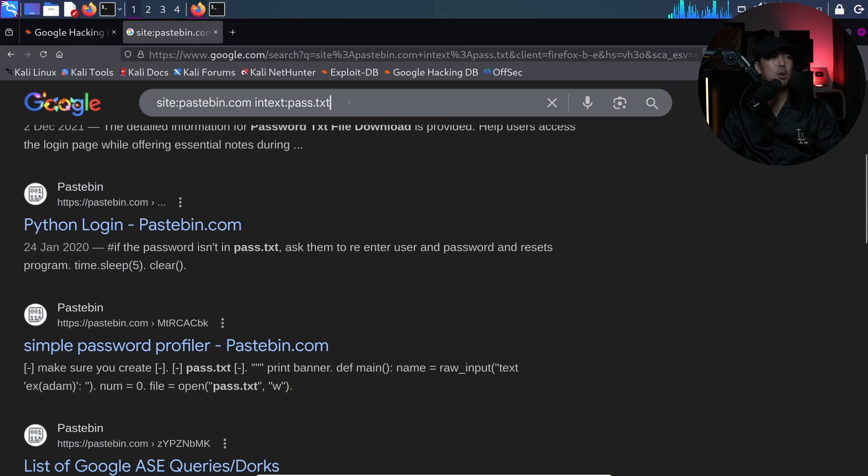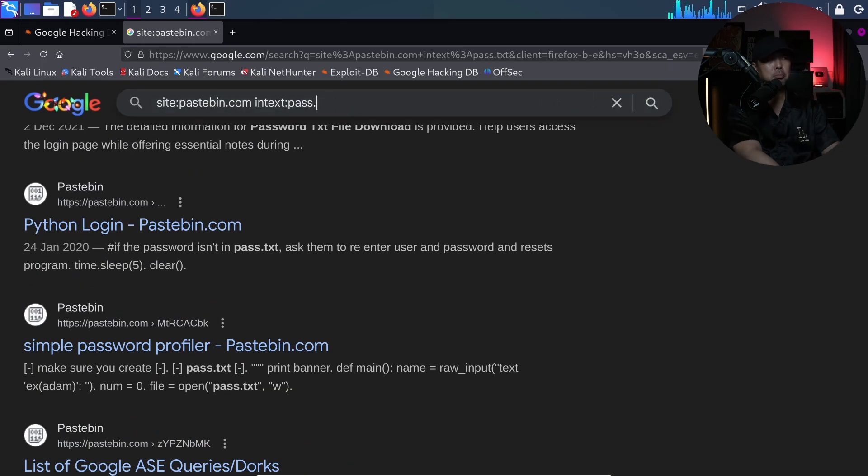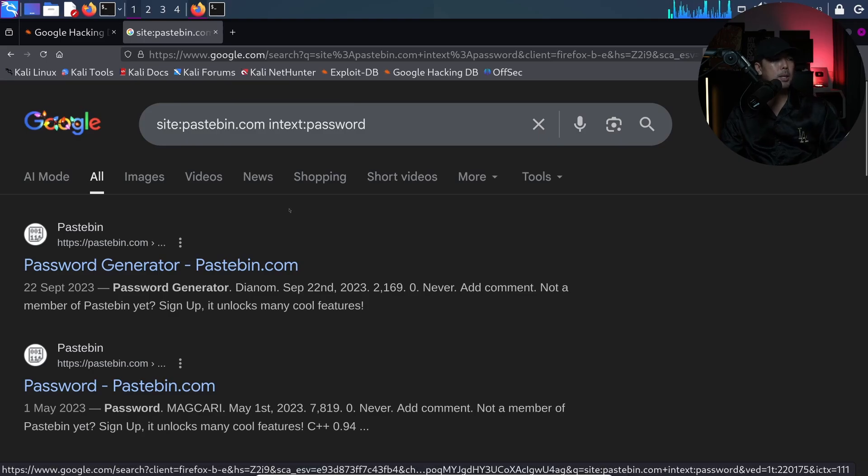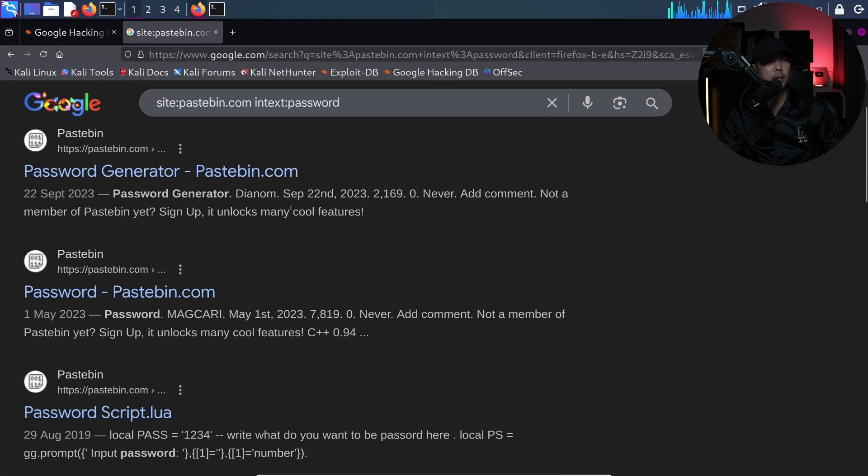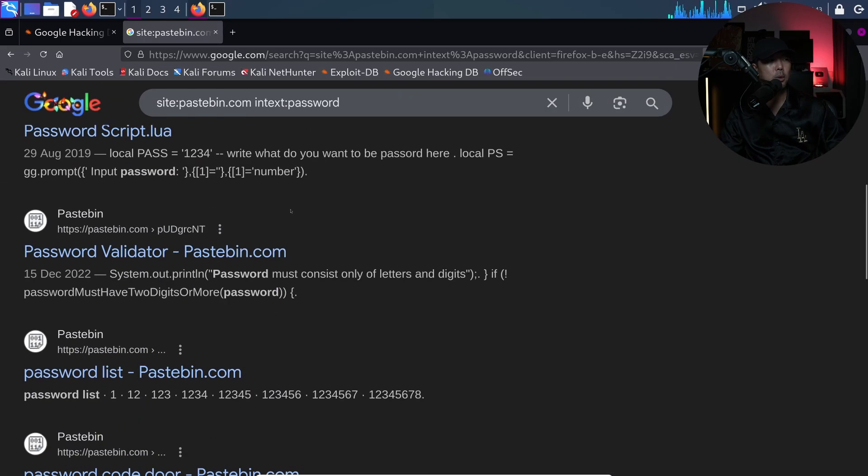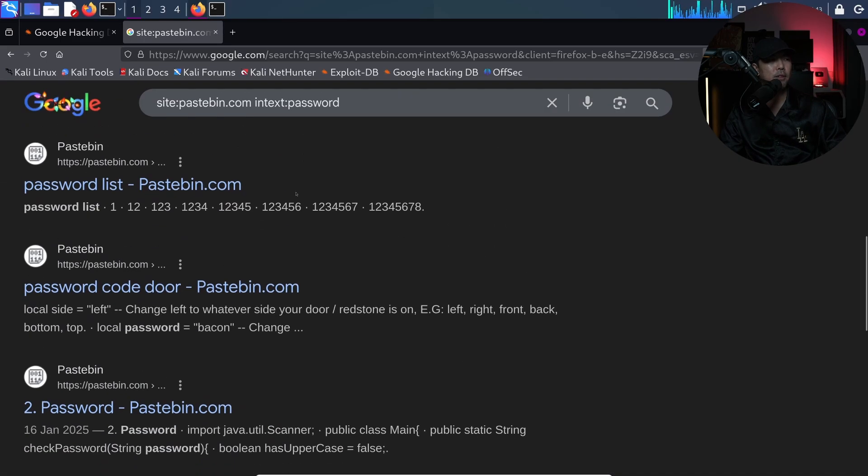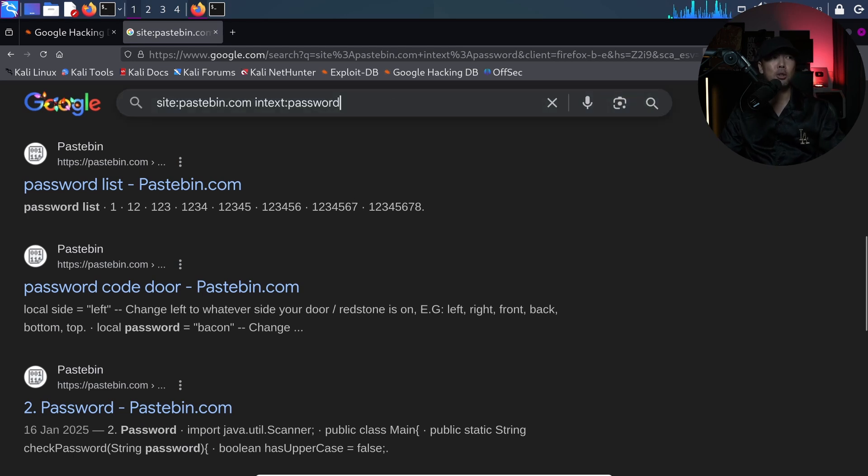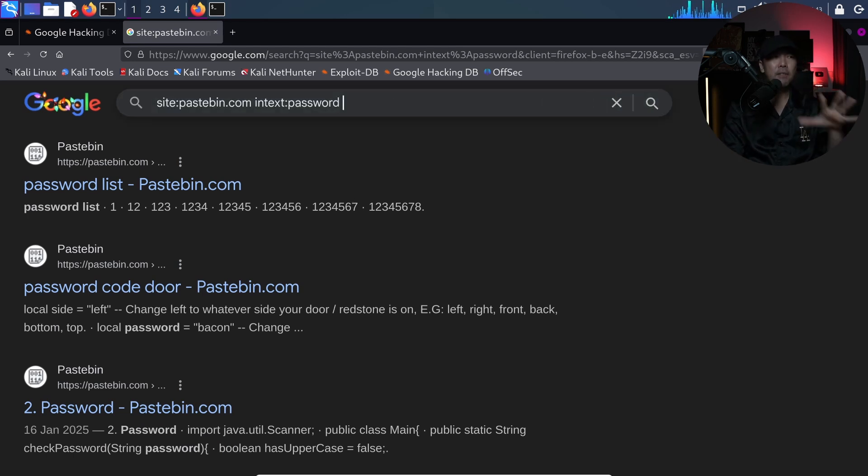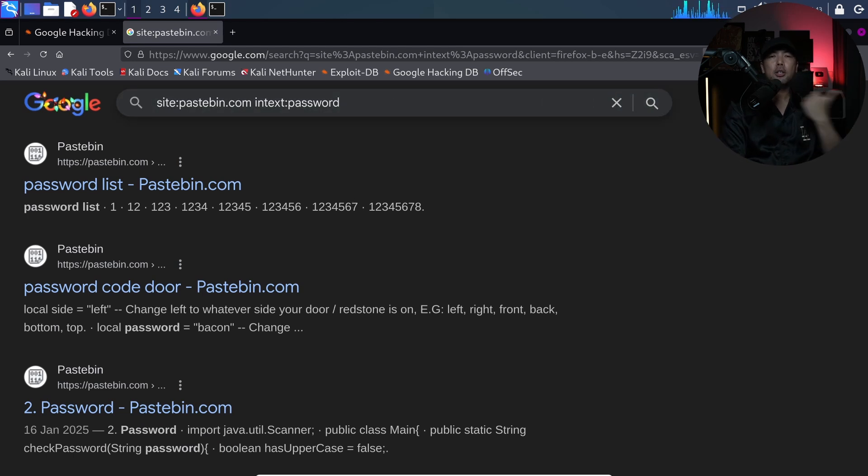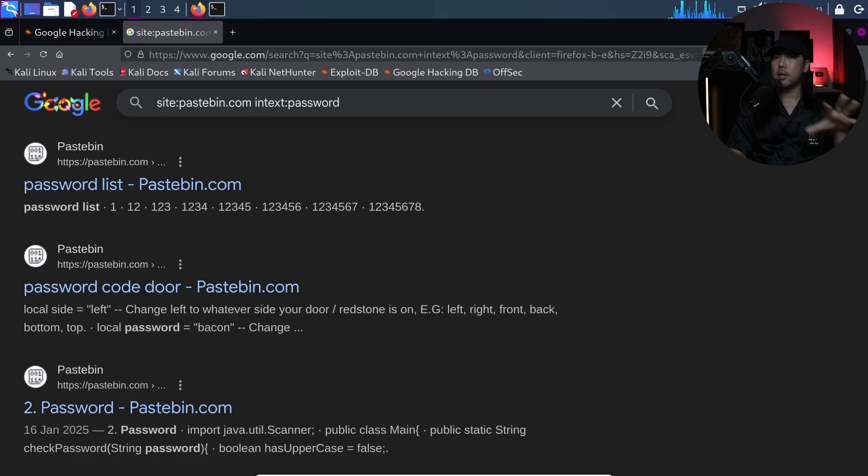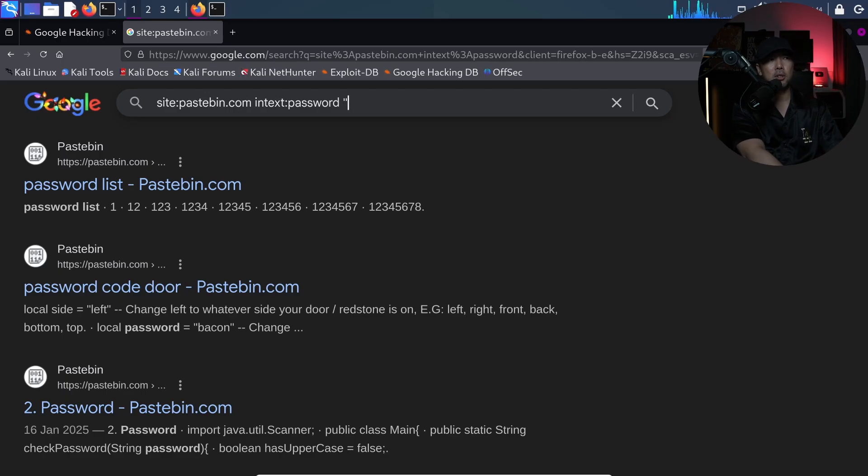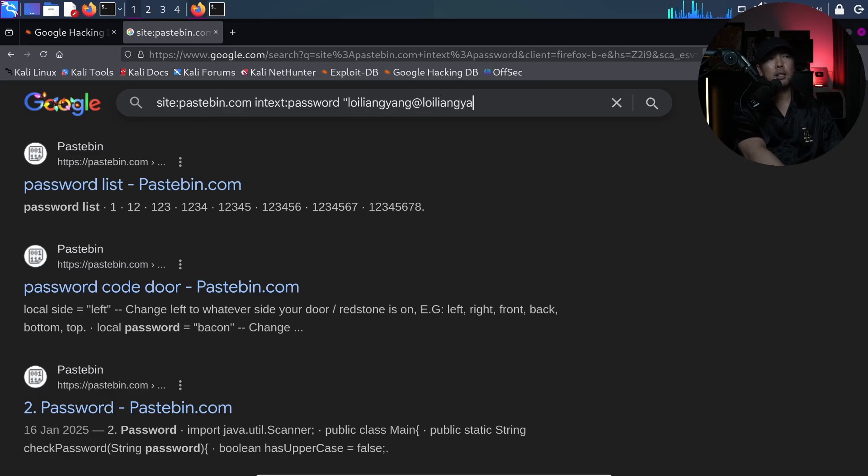Or I can change this up a little bit and possibly enter password and see what we get as well and we have the following information. So this is an example of how we can very quickly search for credentials and then all you have to do is if you're looking for a specific individual and from your earlier searches, you found the person's email address, all you have to do once again is enter the email address of the person. So say, for example, loilyangyoung at loilyangyoung.com. Hit enter on this and see what you get. OSINT is so easy.